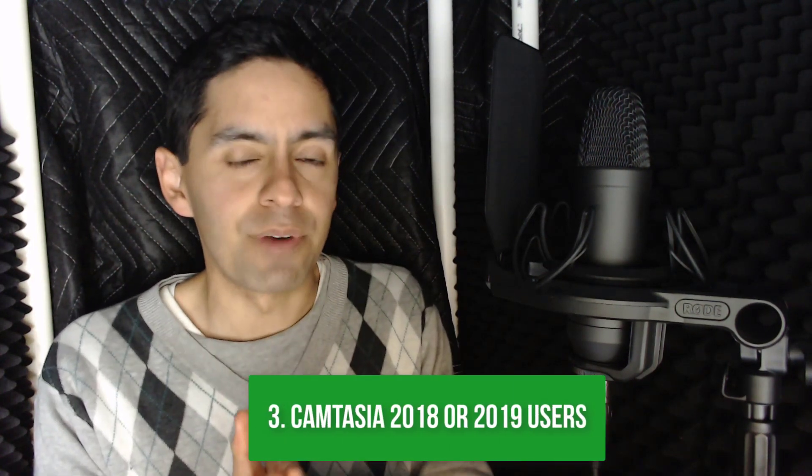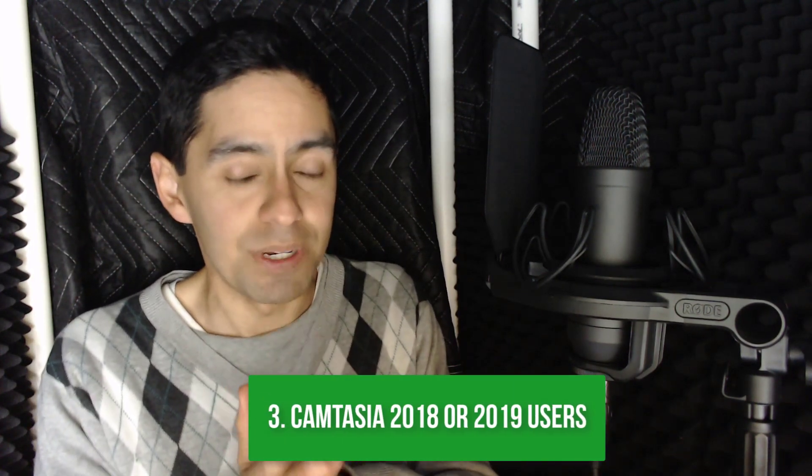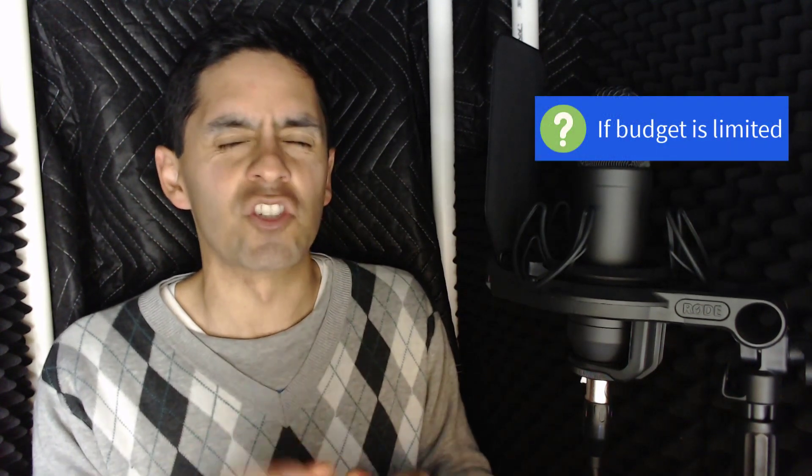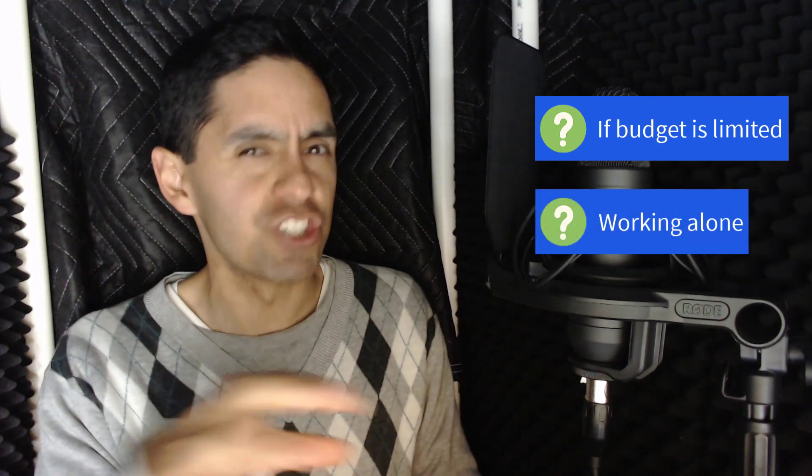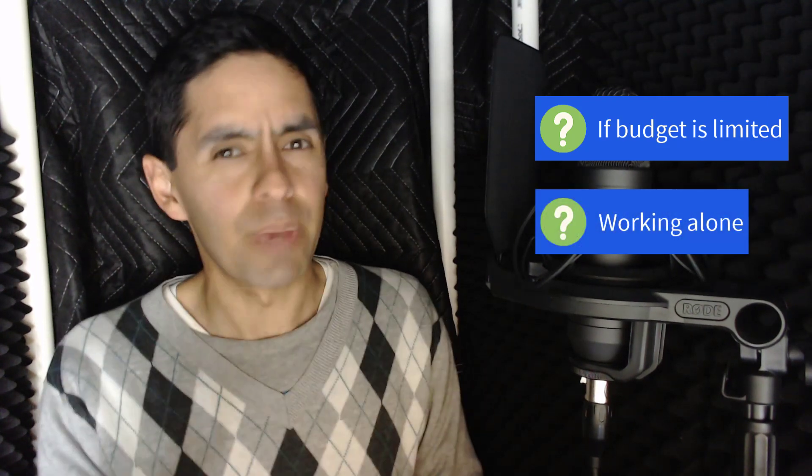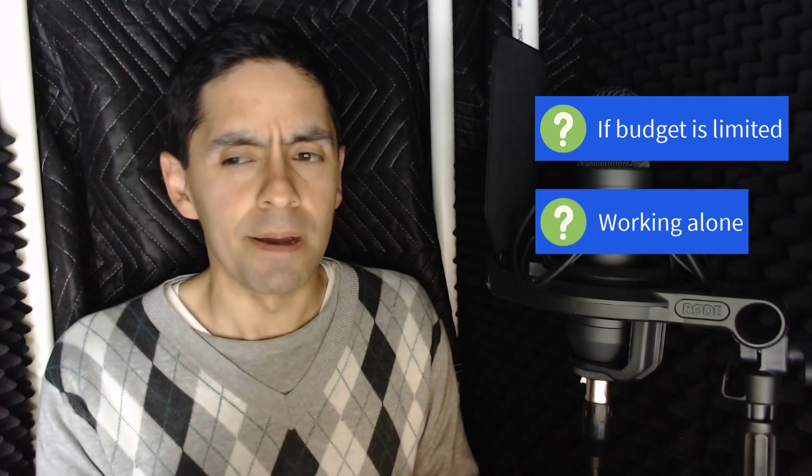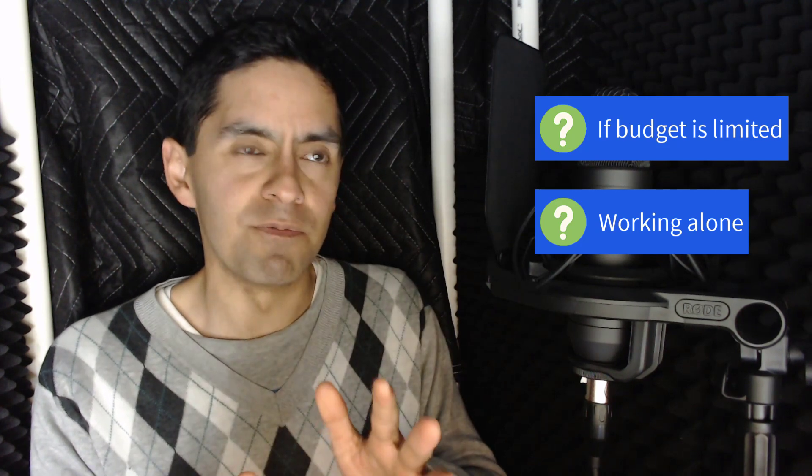Should you upgrade from 2018 or 2019 to 2020? I think you are getting much more value in this latest version of Camtasia, than you would have going to 2018 or 2019. But if you're wanting to save a bit of money for a variety of reasons, and you're a solo creator, as in you're not sharing projects with other people, then you may be fine using 2018 or 2019.